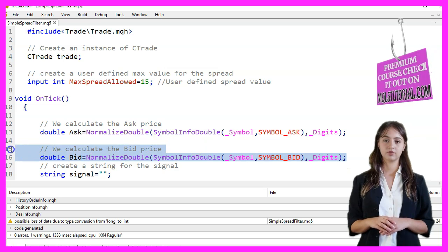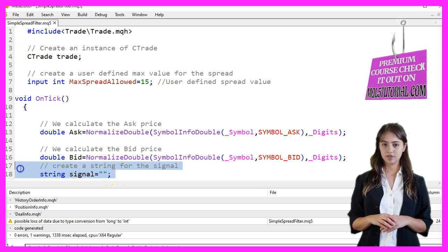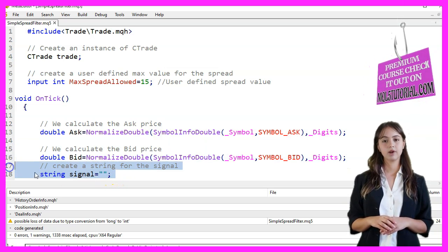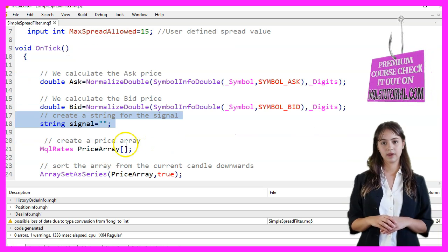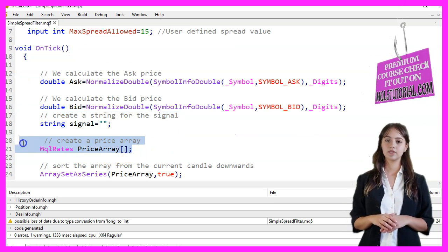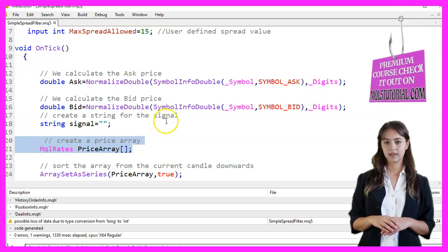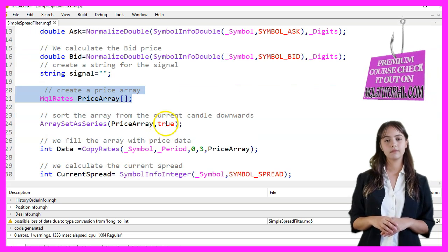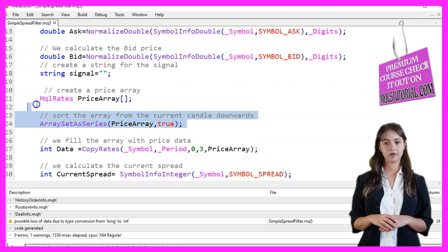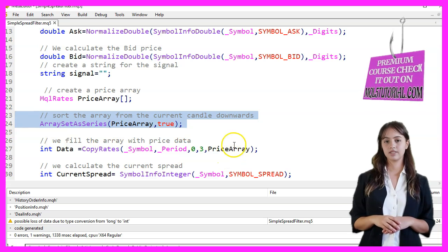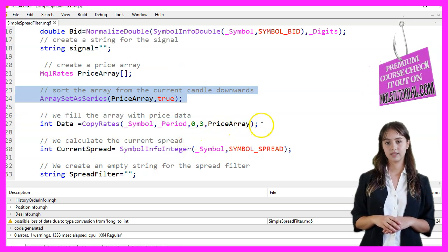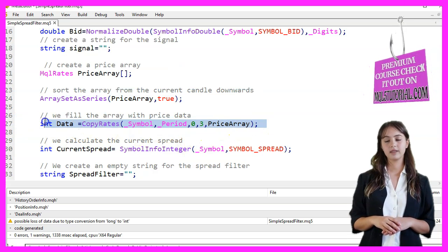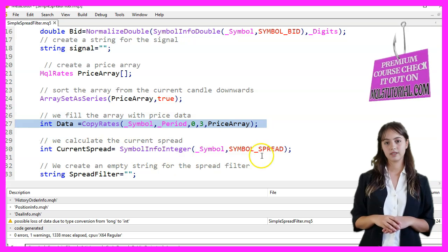We then create a string variable named Signal to store our trading signal. Next, we create an array of MQL rate structures called PriceArray to store price data. We set the array to be sorted from the current candle downwards using ArraySetAsSeries. We fill the array with price data for the last three candles using the CopyRates function.